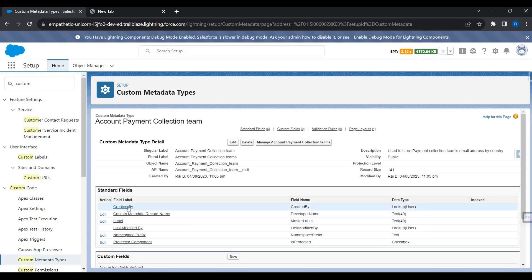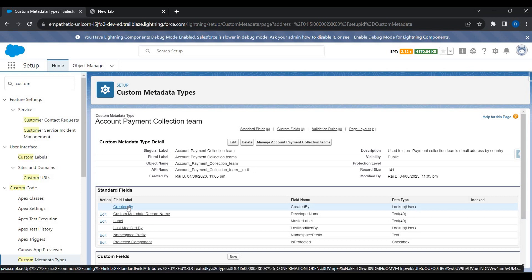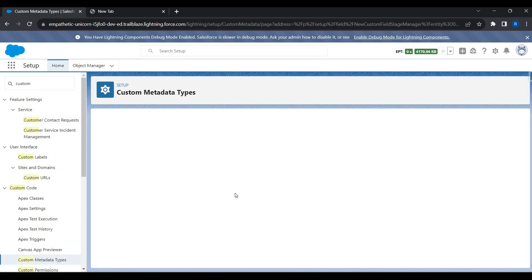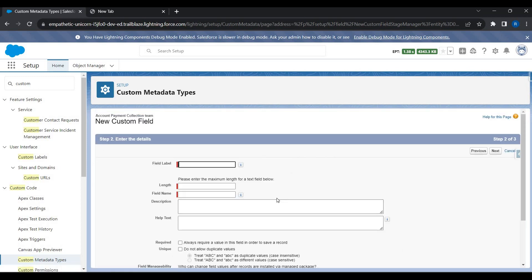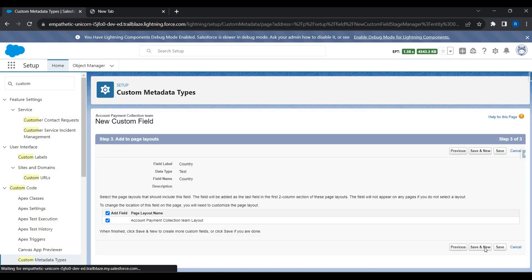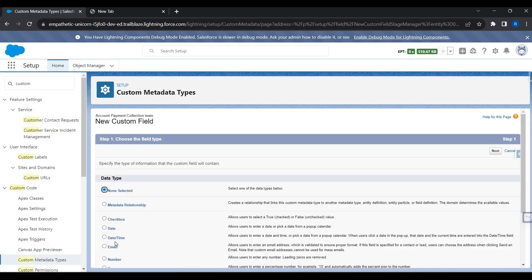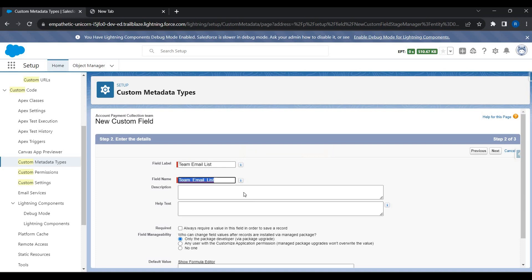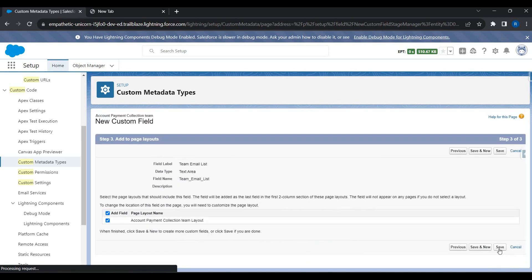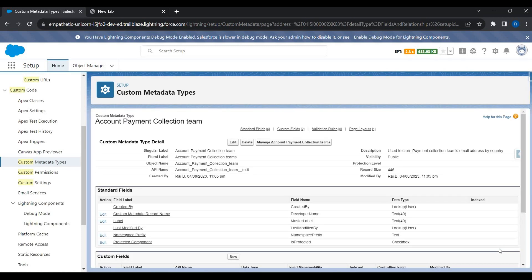Once saved, you'll see some standard fields automatically created — very similar to a custom object, which has standard fields like Created By, Last Modified, Created Date, etc. I can also create my own custom fields. I'll add a text field called 'Country', click Next and Save. Then I'll add another text area field called 'Team Email List' to hold a list of email addresses, and save.